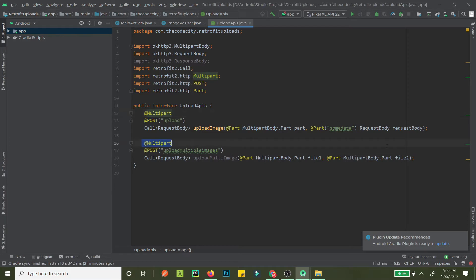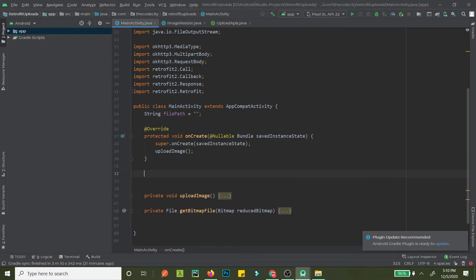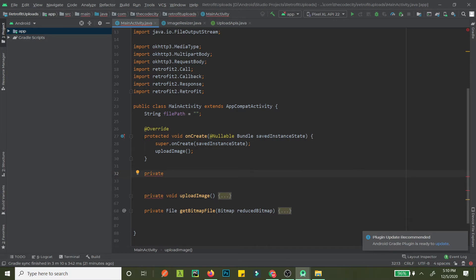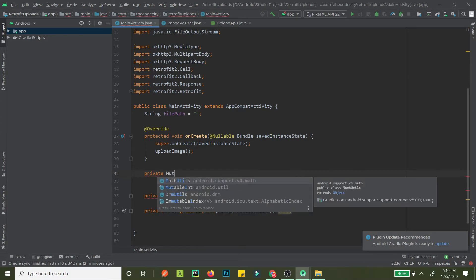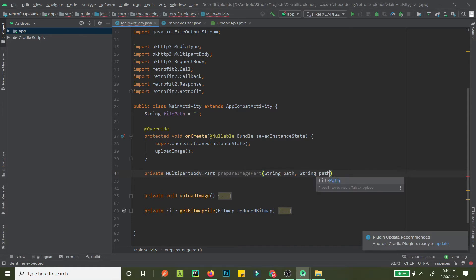Once we have the interface ready for two files, we need to go to our main activity. We already have the upload method for a single image. Now we need to convert our single image approach to multipart files. For that we'll create a method — it will be private, it will return a MultipartBody.Part, and we'll call it 'prepareImagePart'. It will take a path and a part name as parameters.